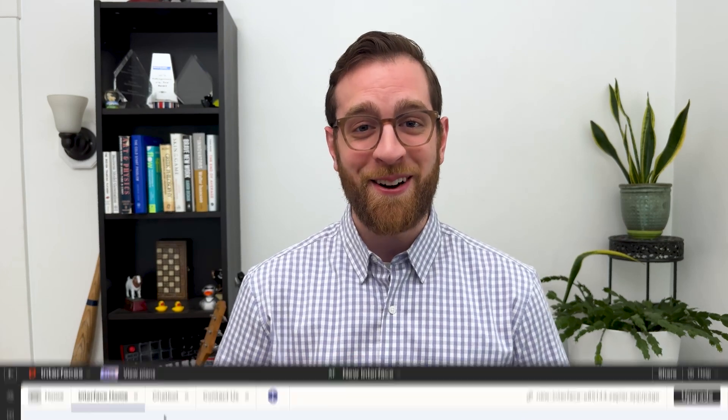In this video, I'll give you an overview of what Zapier interfaces are and what you can use them for. Then, I'll walk you through the process of creating an interface from scratch, with pages that contain link cards, an AI chatbot, and a contact form that launches an automation. There's a lot to cover here, so let's get started.